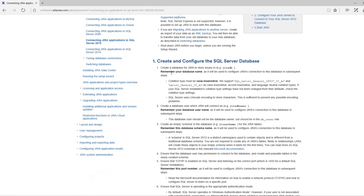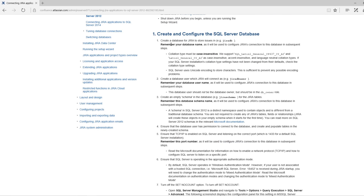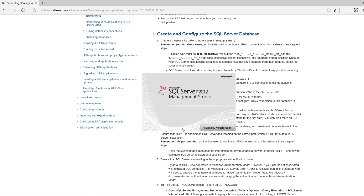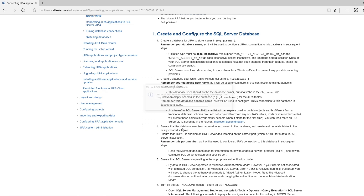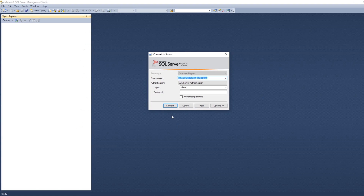Let's start with the first step. The first step is creating and configuring the SQL Server database. While connecting Jira to a SQL Server, make sure you are in the mixed authentication mode — do not use the Windows authentication mode.